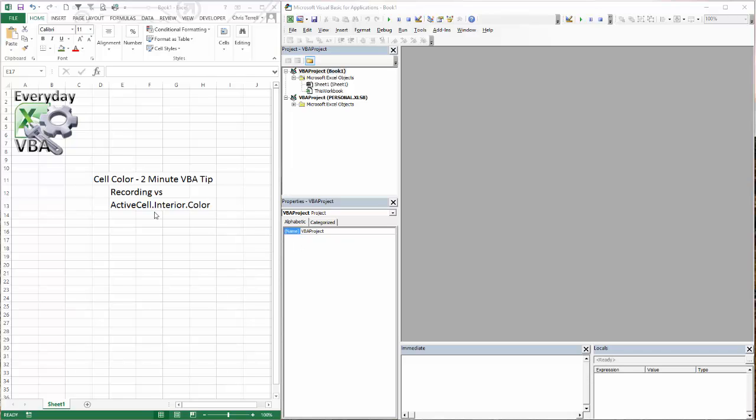Hi, this is Chris Terrell with Everyday VBA, and in this video we're going to be doing a two-minute VBA tip. We're going to be going over cell color.